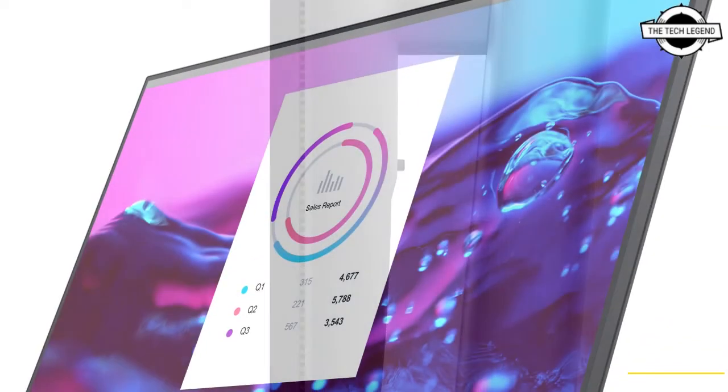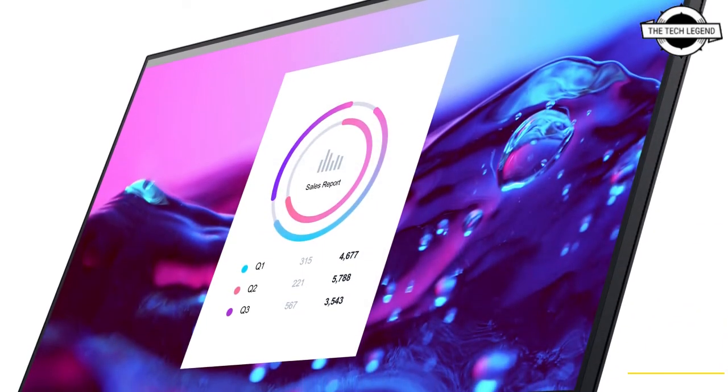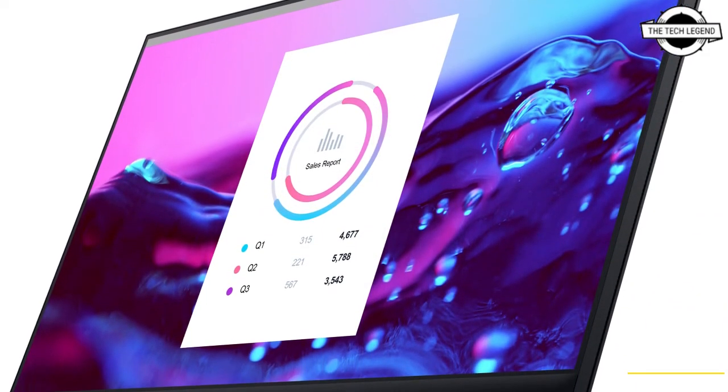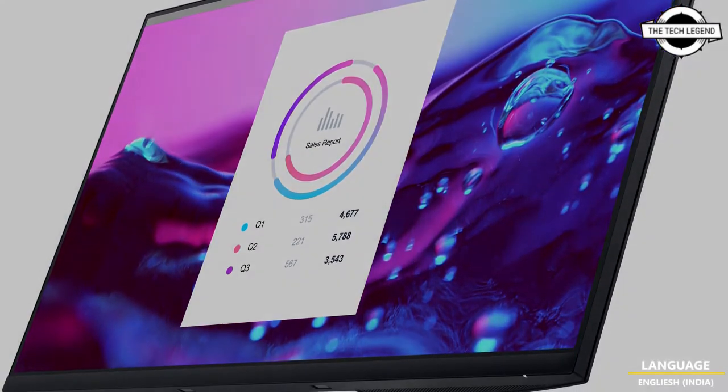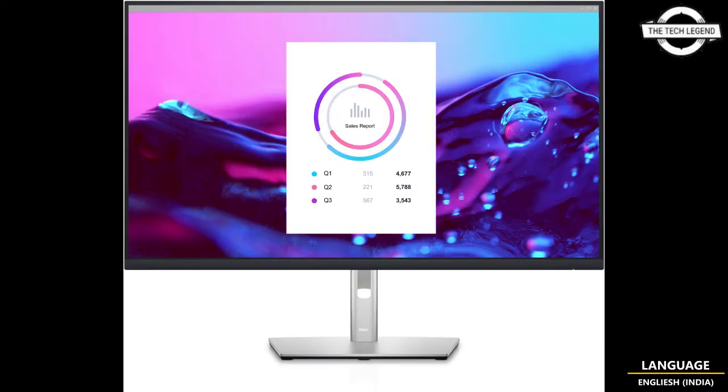The stand has a tilt range of minus 5 to 21 degrees, swivel range of 60 degrees, pivot range of 180 degrees, and height range of 150 millimeters. The VESA mount has a 100 millimeter pitch.